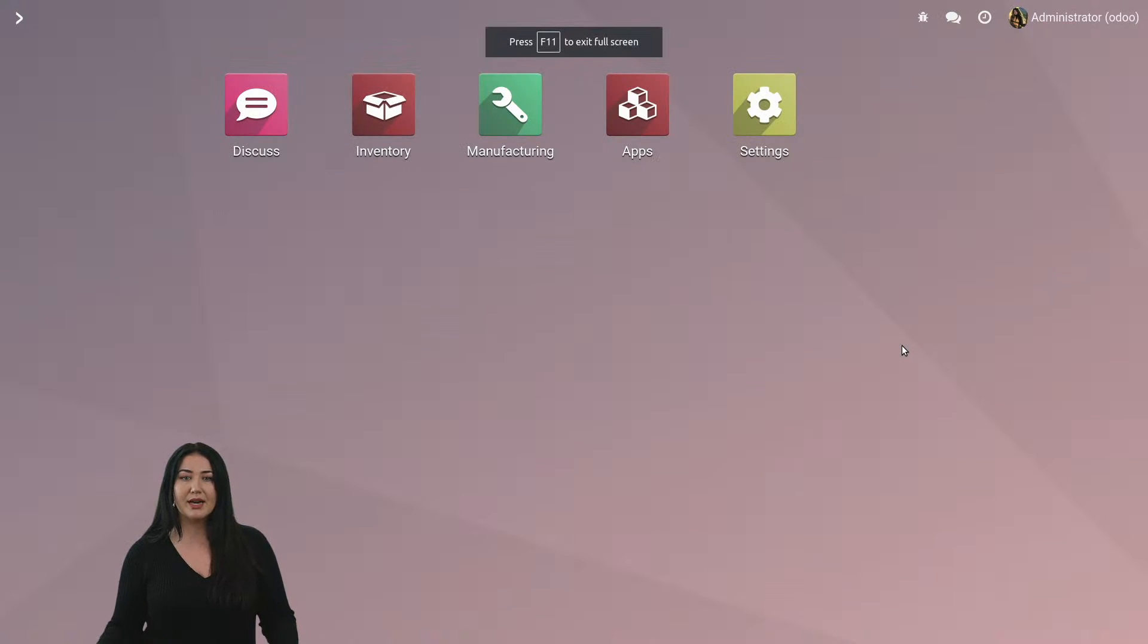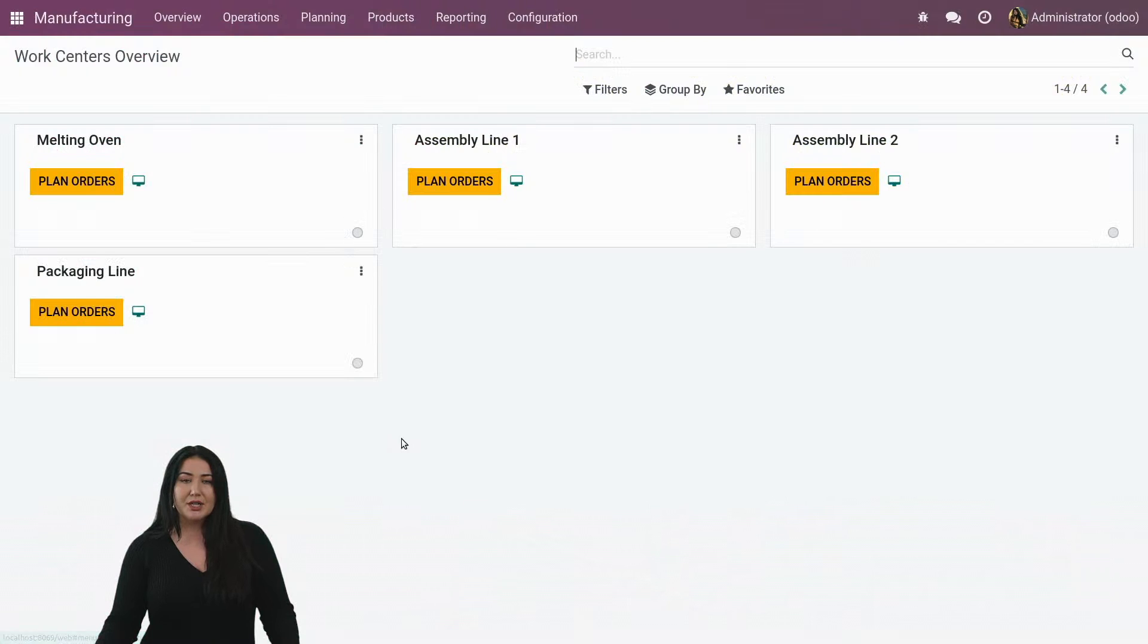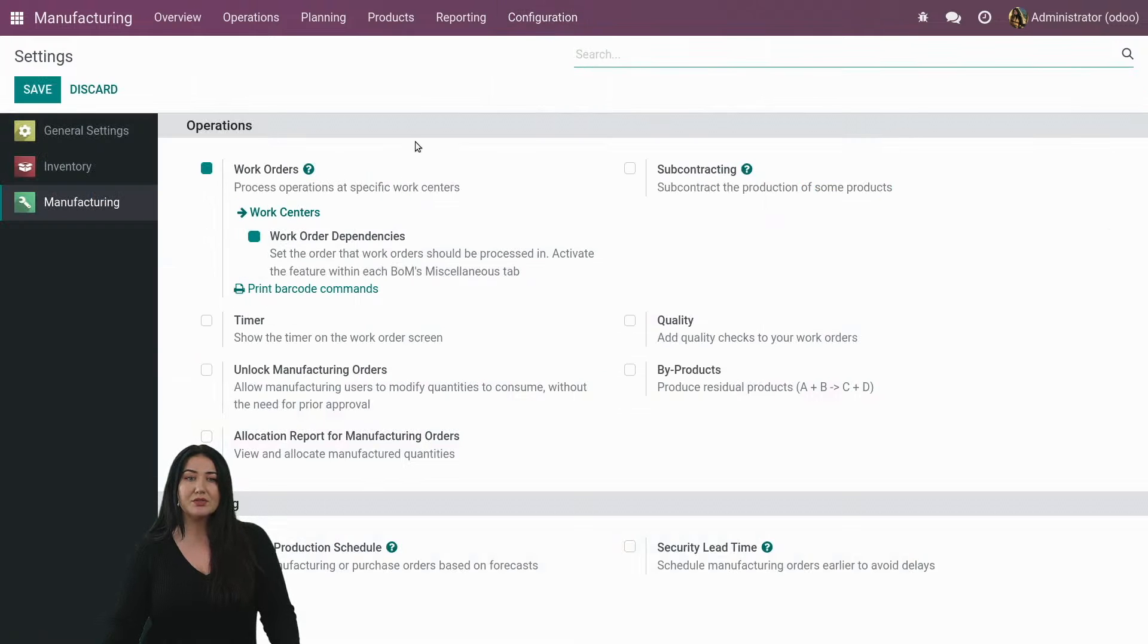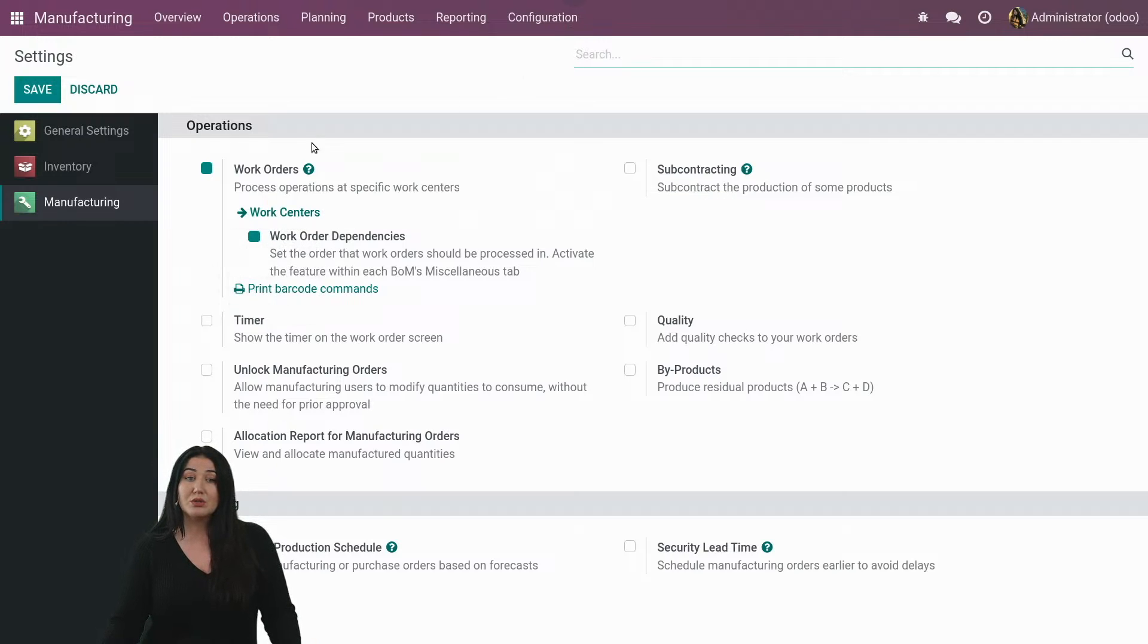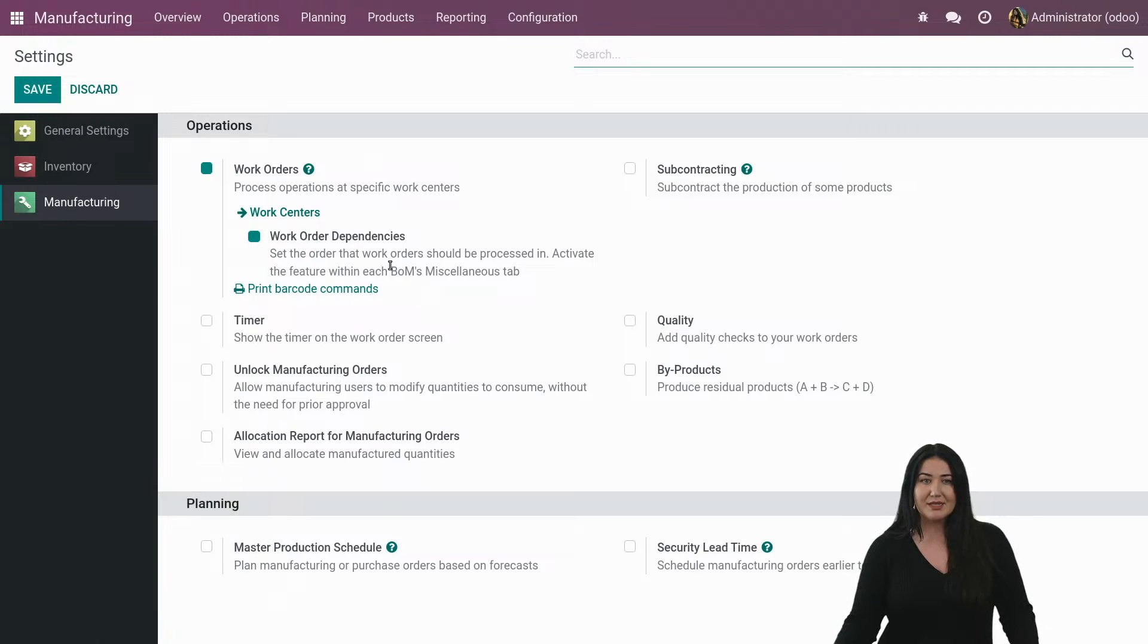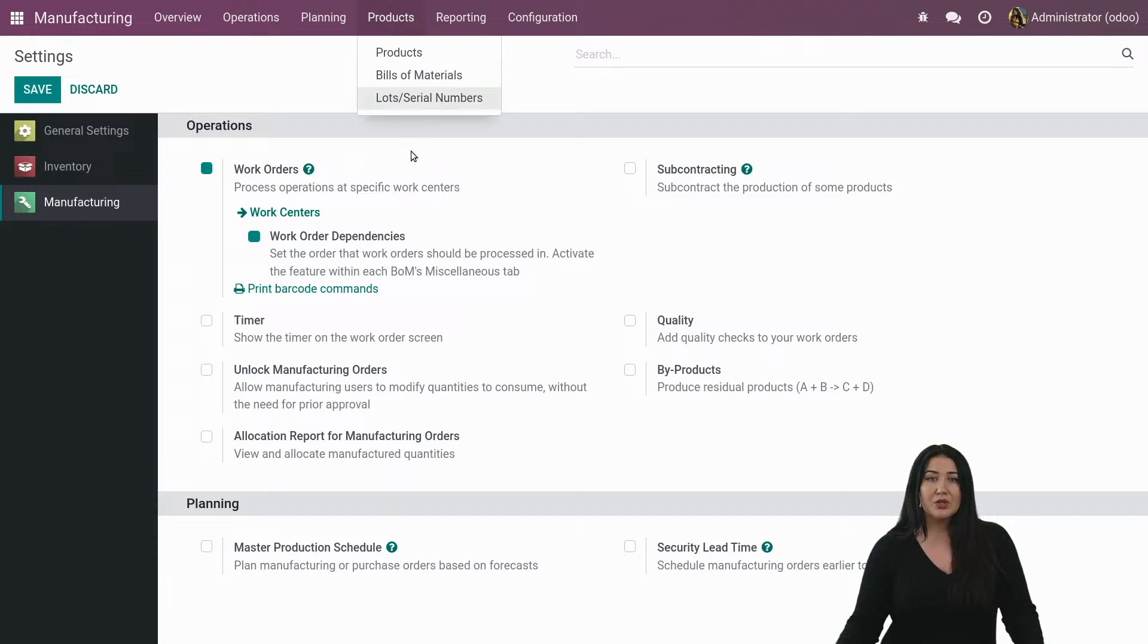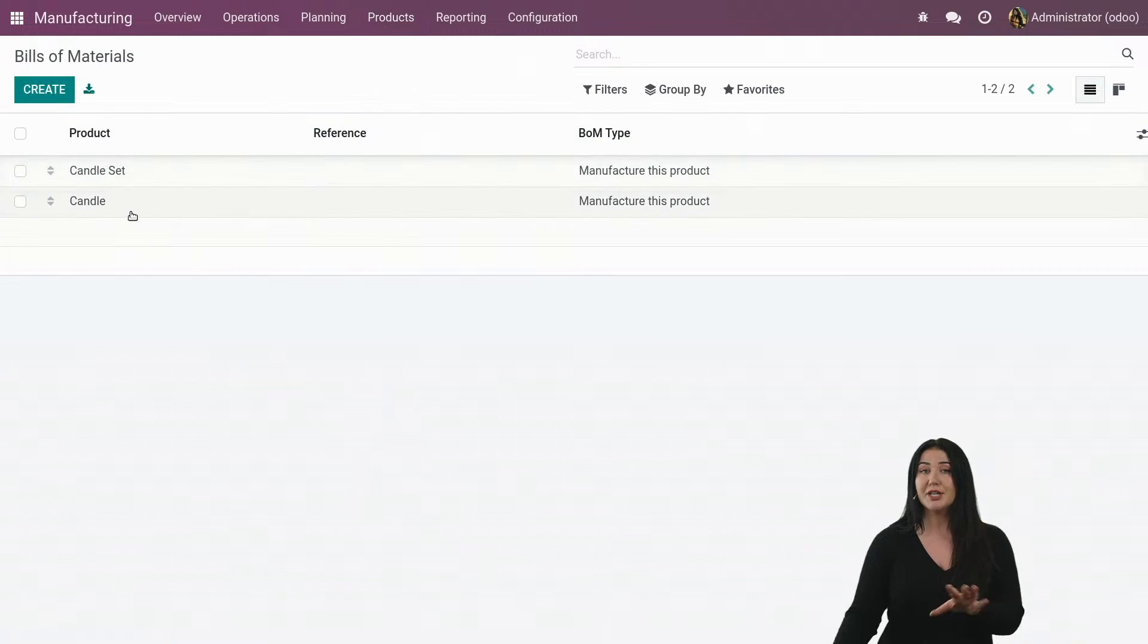So let's take a look at the new features in Odoo. Here I have a database. So if I go to my manufacturing and I go to my configurations, I have the configuration to use work orders. Now, from now on, you will be able to not only use work orders, but also actually work with work order dependencies. Isn't that great? Let's take a look what that means. So once you have activated the setting, you can go to your bill of material.